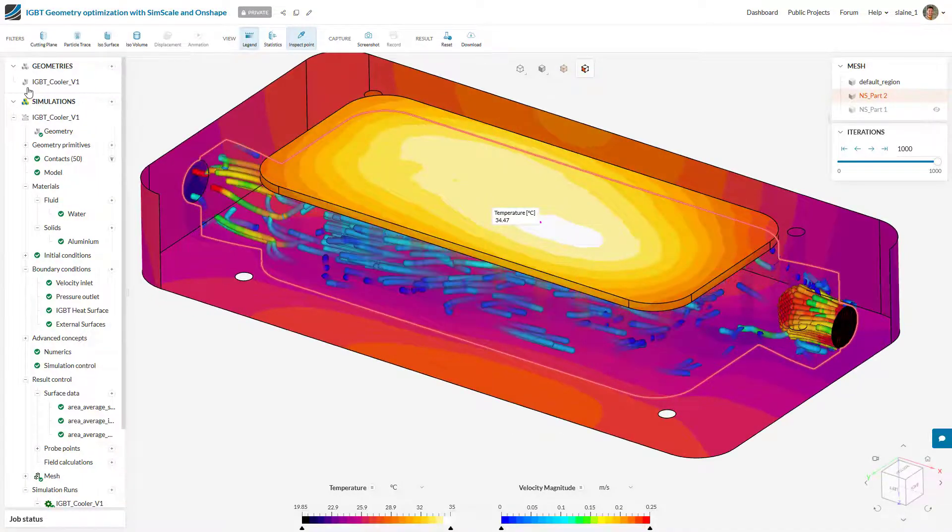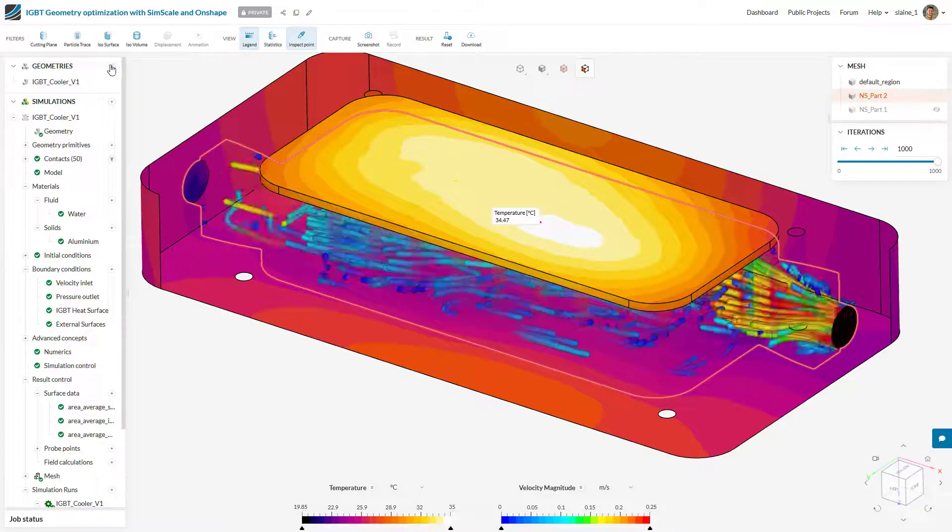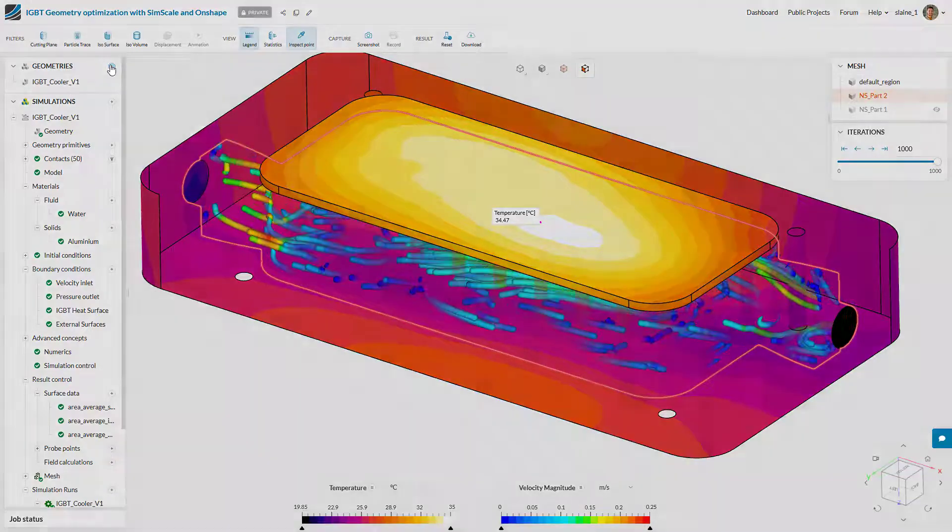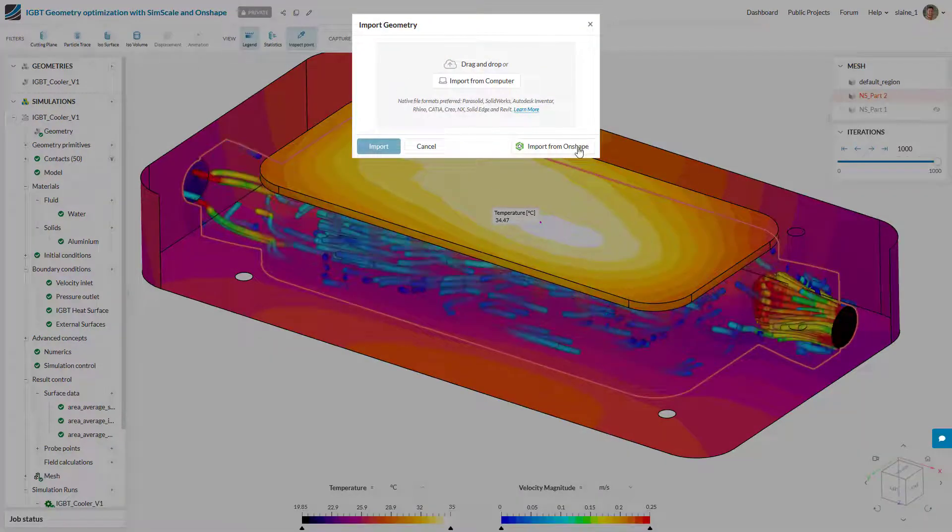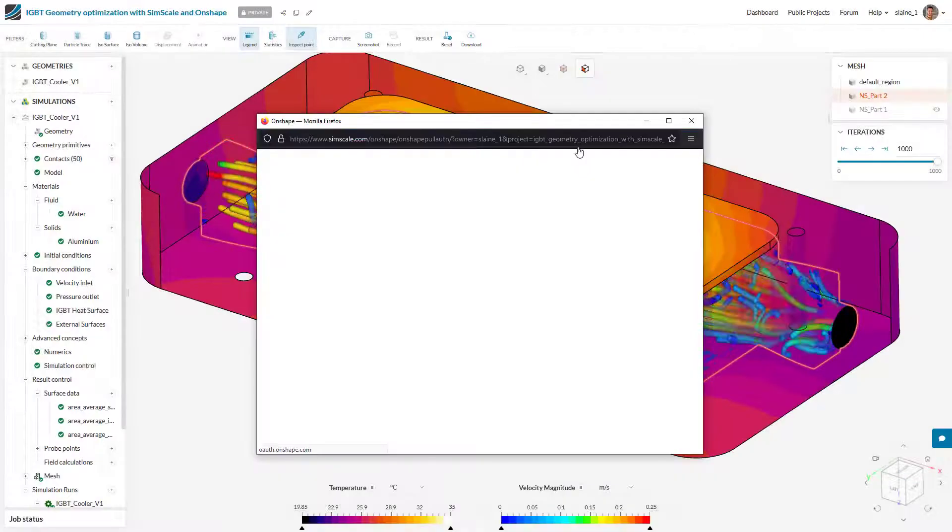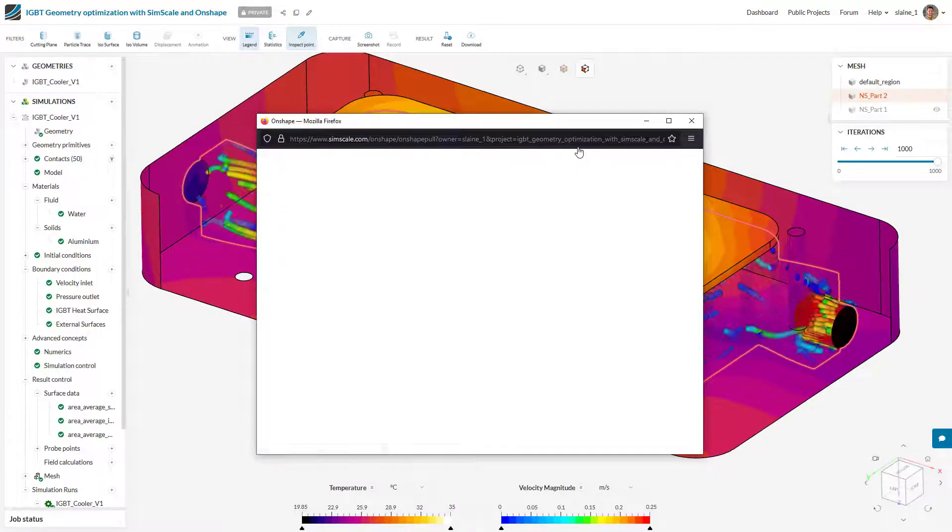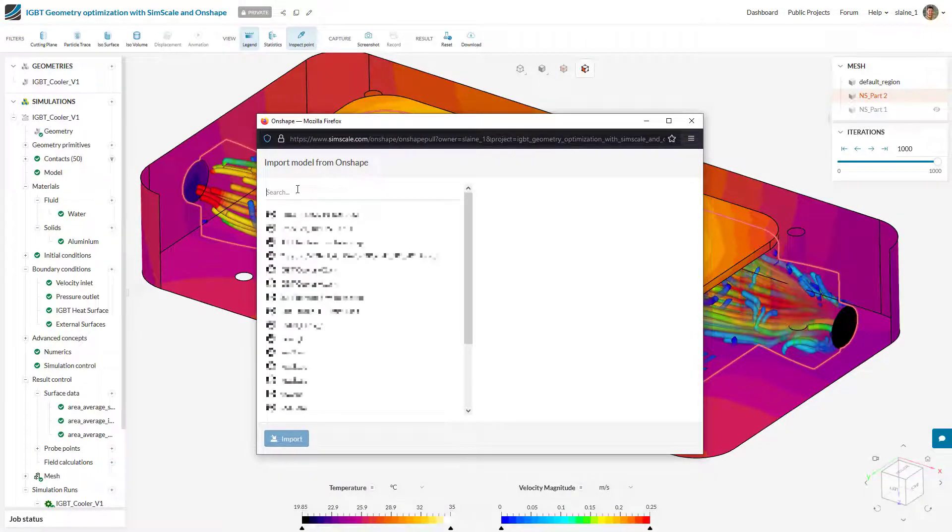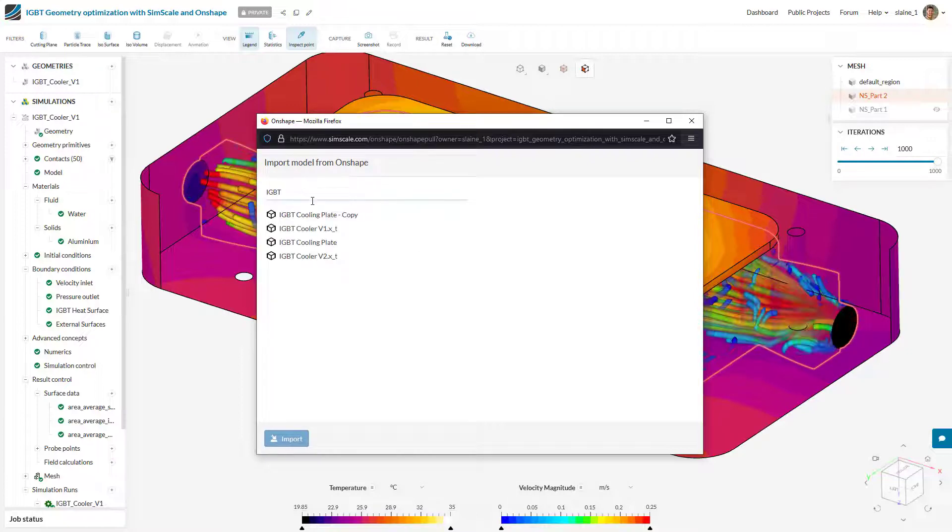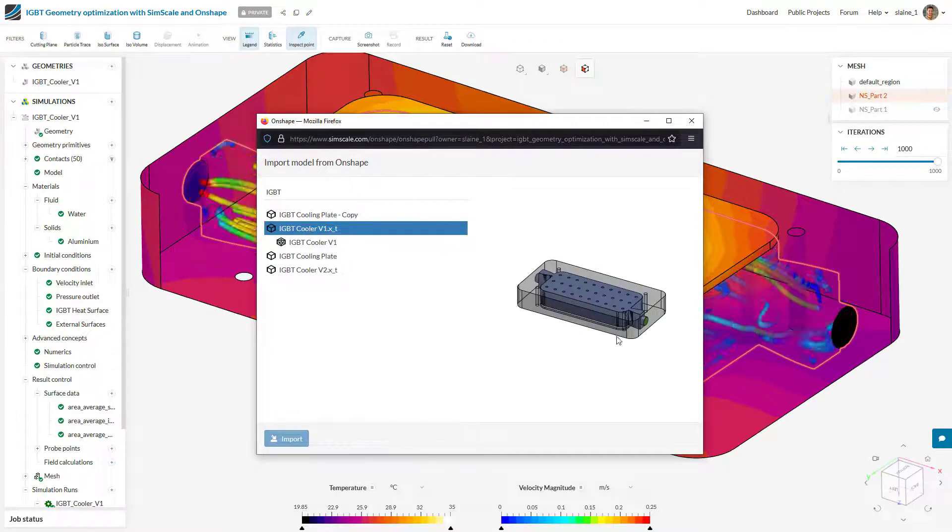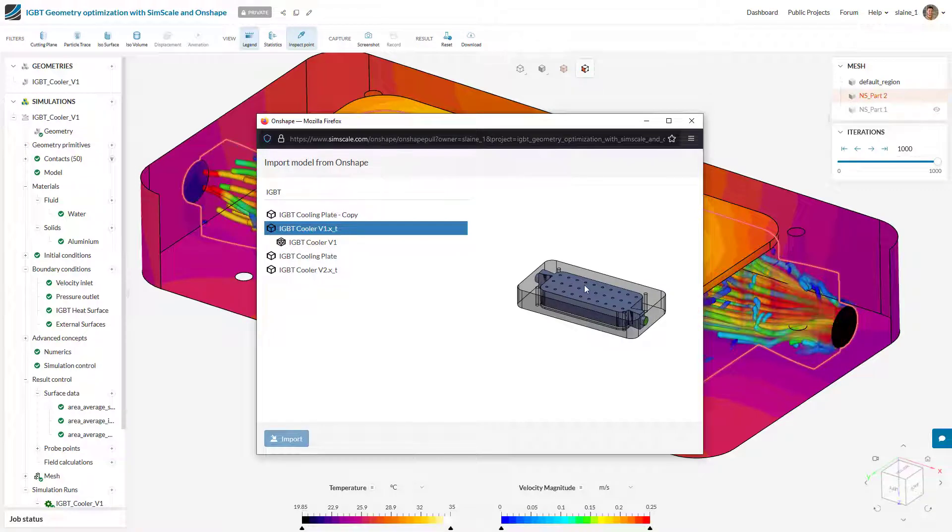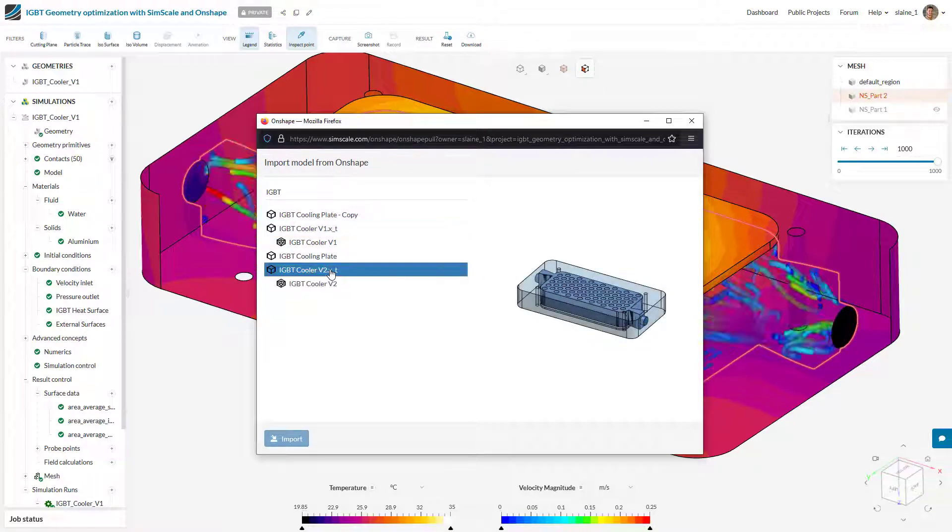We've run the first version of the analysis and now we're going to import from Onshape or any other CAD program the second variant. We can see the first variant with a certain pin configuration and then an alternative variant of this CAD model.